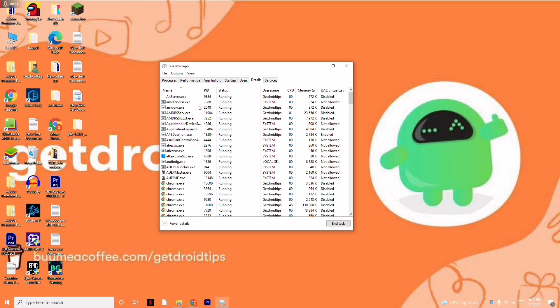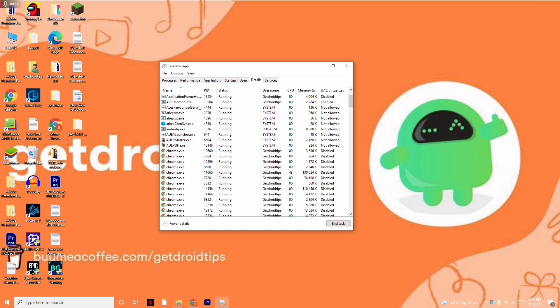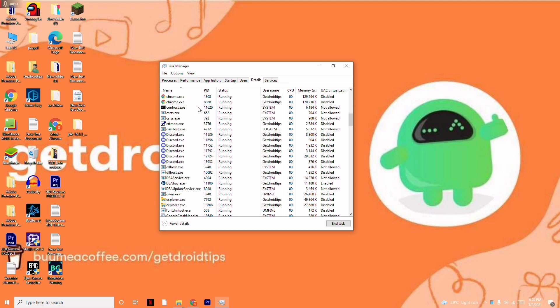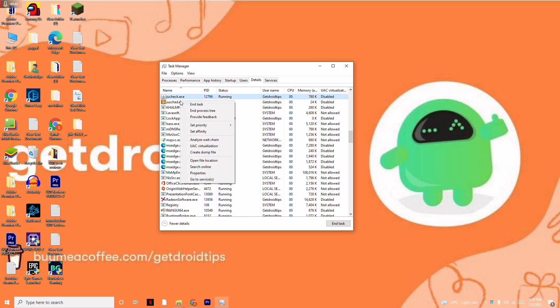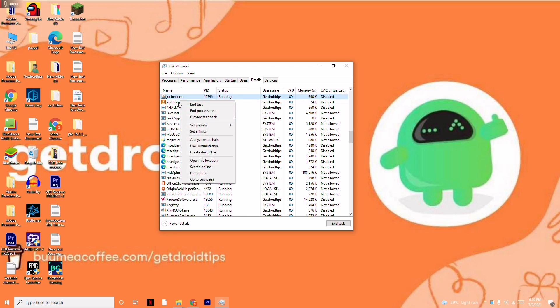From here, scroll down and search for Java.exe. As you can see, you have to select it, and then right-click and click on Open File Location.